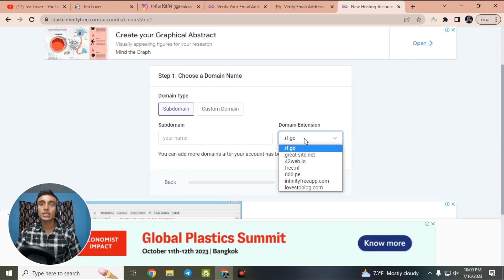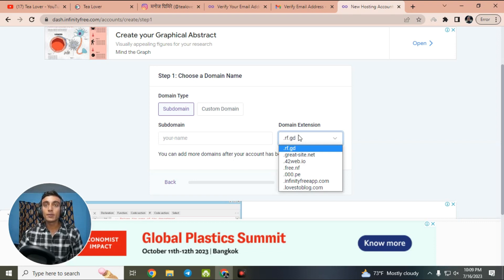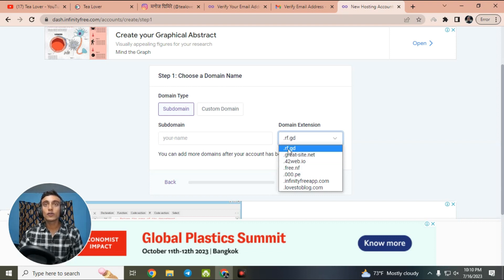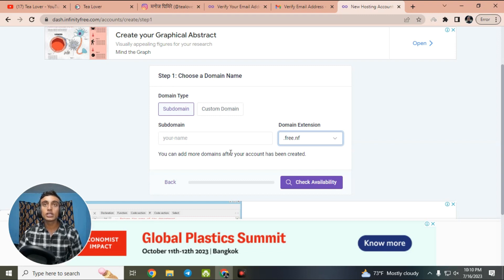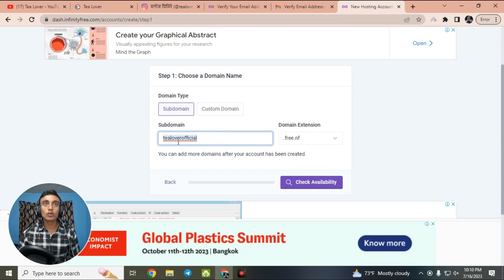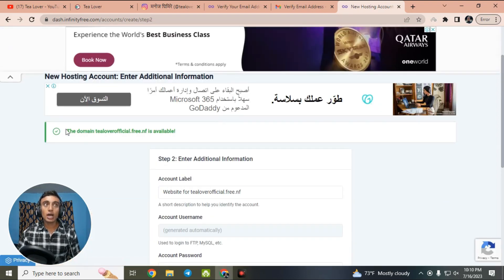InfinityFree has changed its server so the hosting is now fast — previously it was slow but now it is the fastest. Just go for selecting your subdomain. For example, you can choose rf.gd or free.nf. I'll go for free.nf. After selecting this, choose your unique domain name. Then click 'Check Availability' to check if the domain is available. Our domain is available and we can take it.